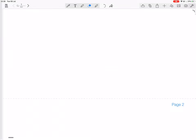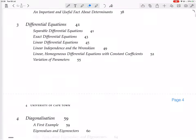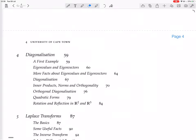We're in the chapter on diagonalization, and we're finally getting back to some actual diagonalization. Having taken a detour through inner products, norms, and orthogonality, we did that so that we can now do orthogonal diagonalization. We've already done diagonalization; now we're going to do orthogonal diagonalization.